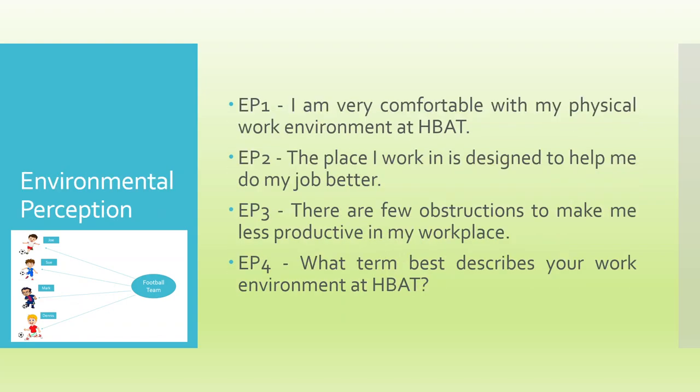Similarly, environmental perception: EP1, I am very comfortable with my physical work environment at HBAT. EP2, the place I work is designed to help me to do my job better. EP3, there are few obstructions to make me less productive in my workplace. EP4, what term best describes your work environment at HBAT?